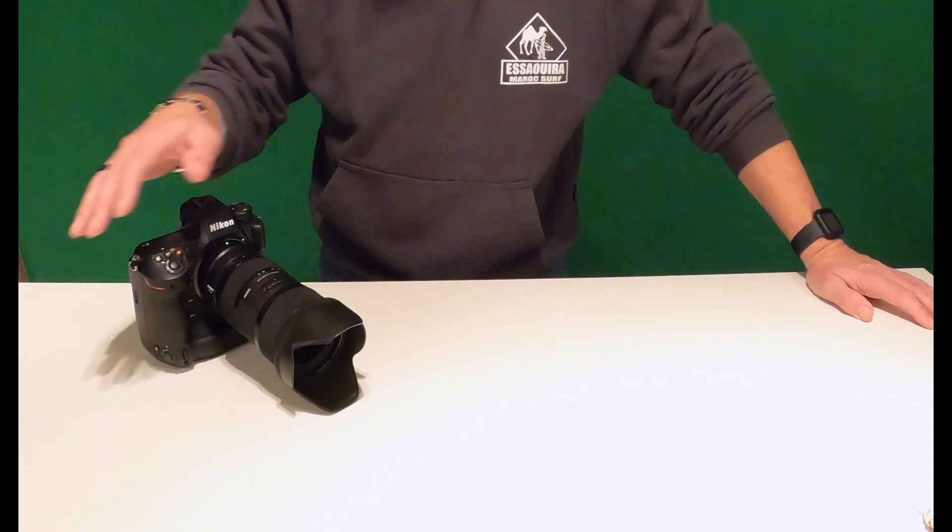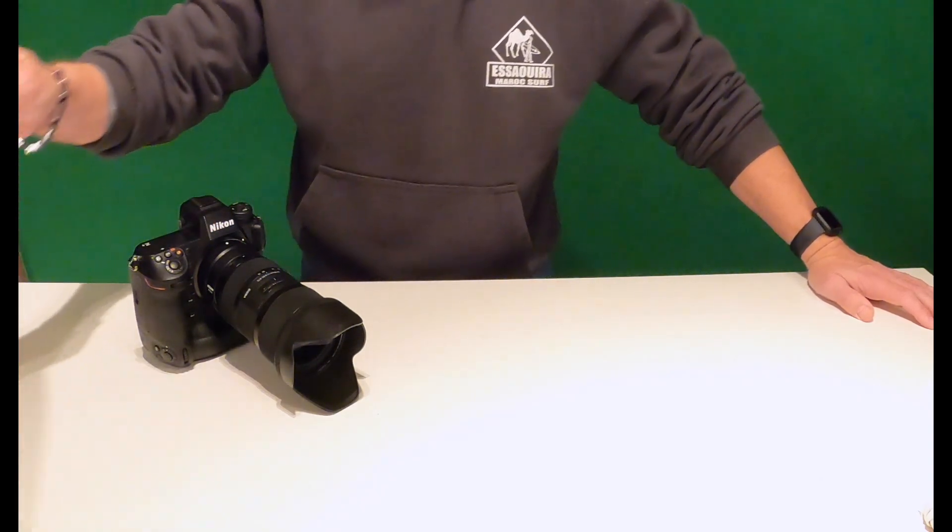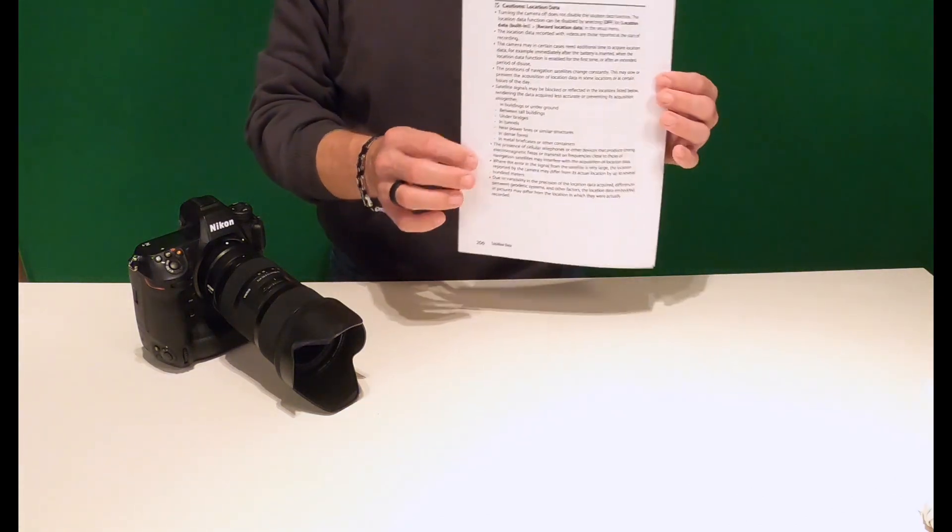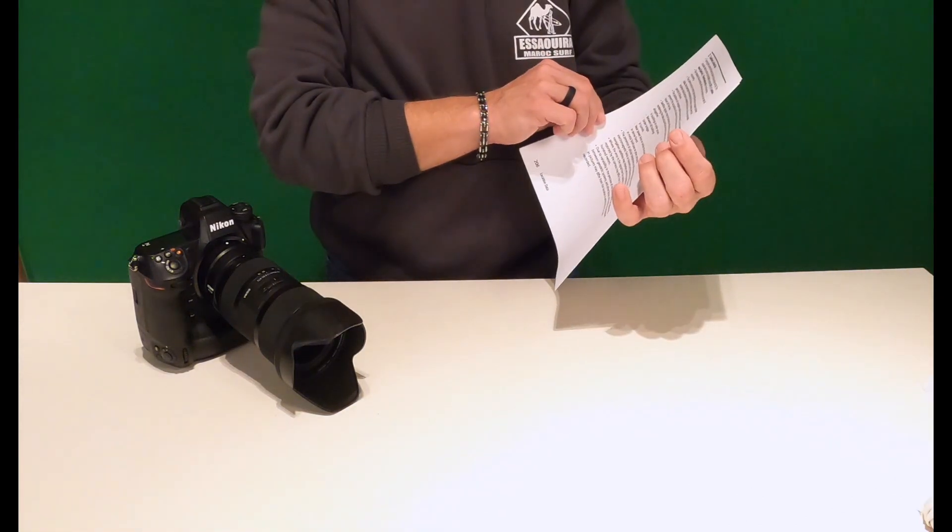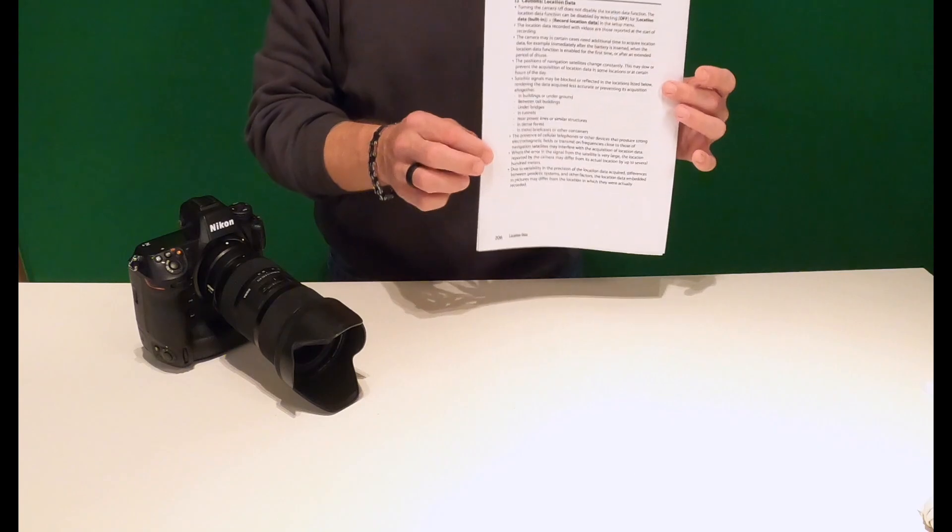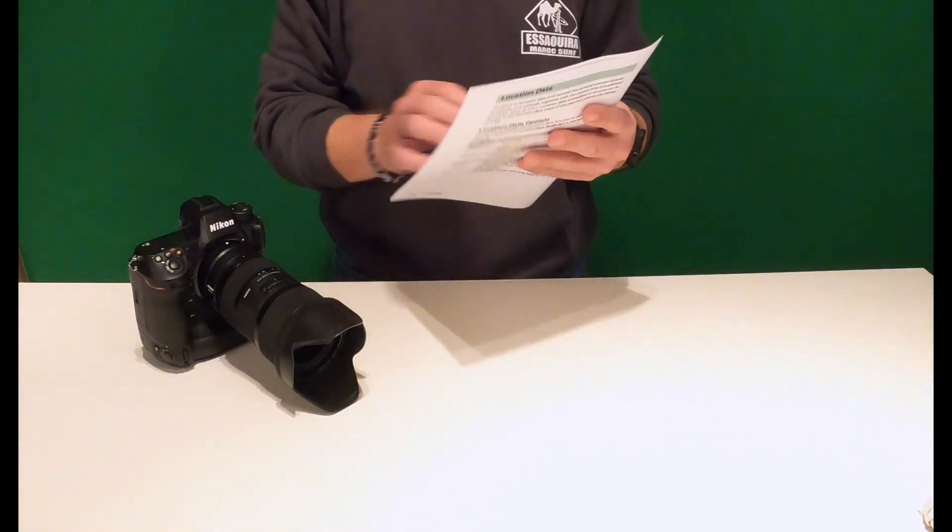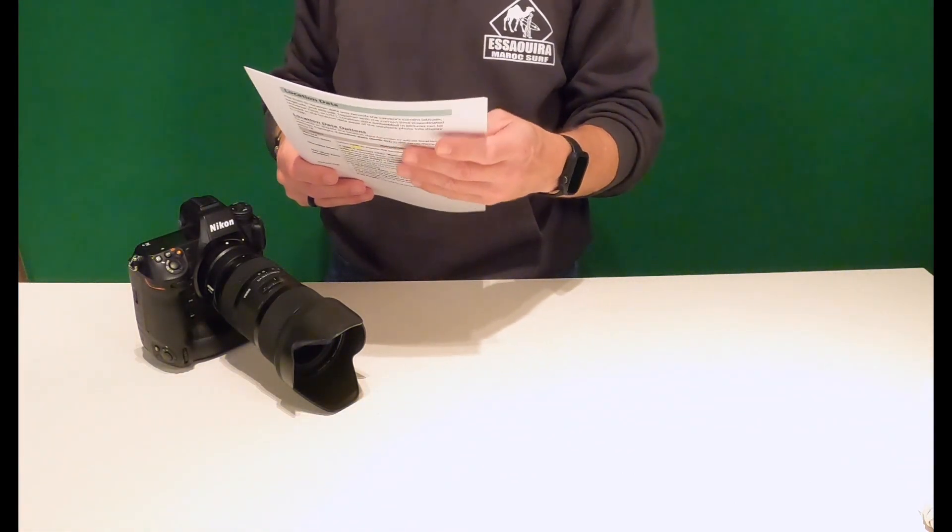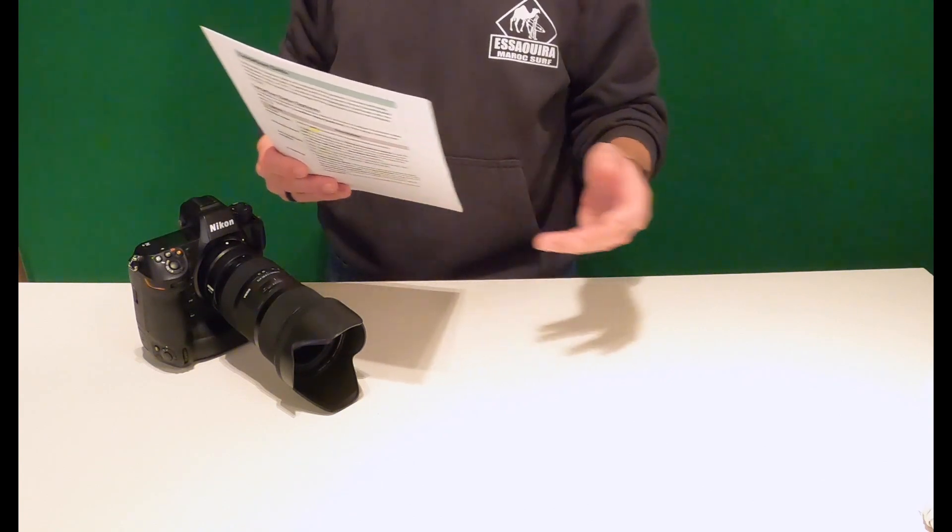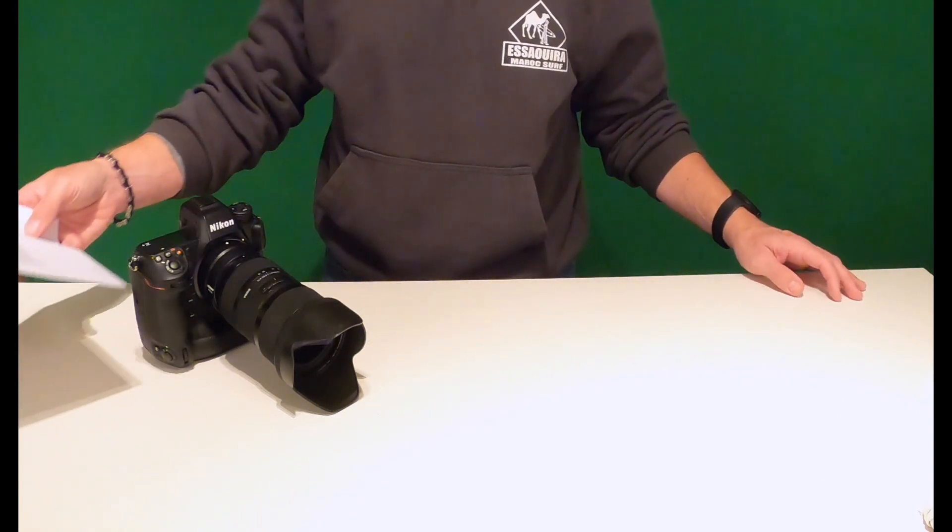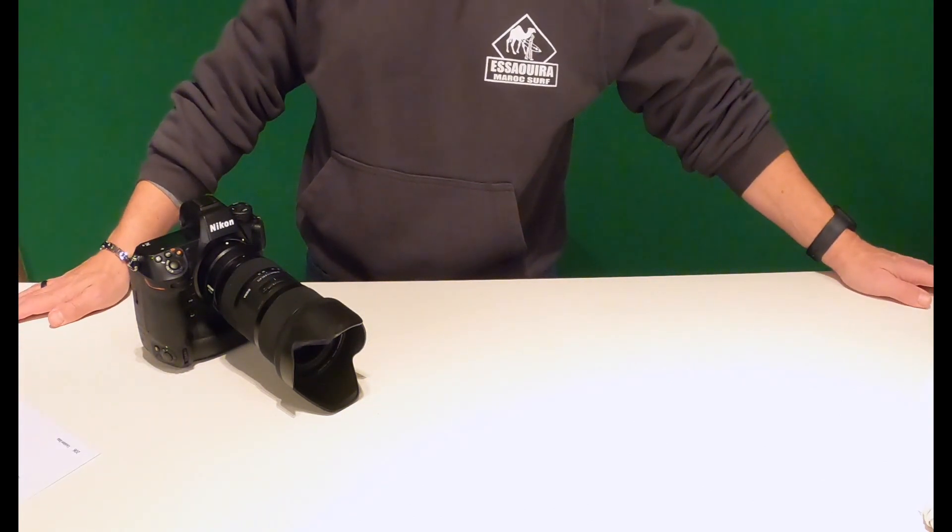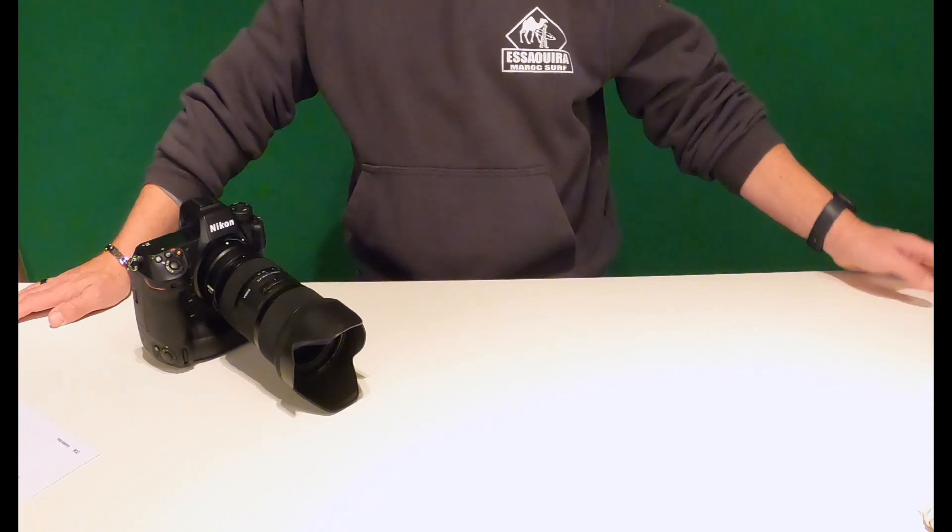Now, is it the most accurate GPS? Well, as you can see, if you take time to print out the manual, there are a lot of cautions regarding location data. Let me read you a few. Satellite signals may be blocked or reflected in the locations listed below, rendering the data acquired less accurate. You ready for this?